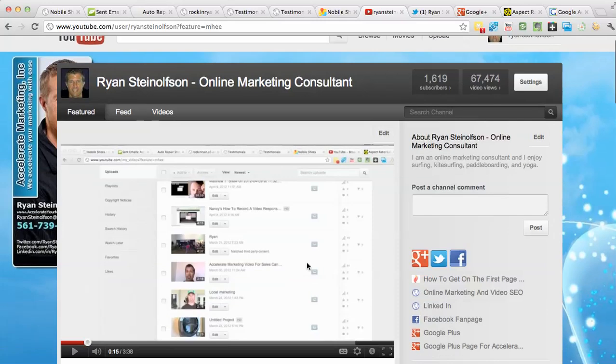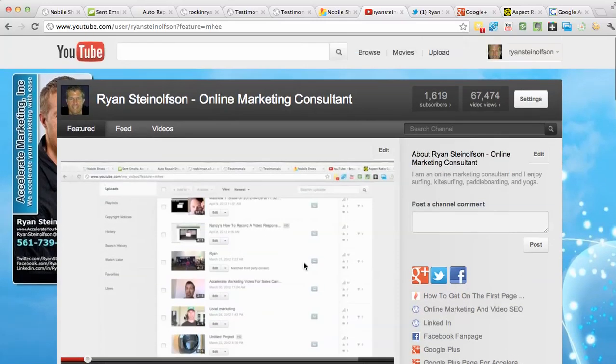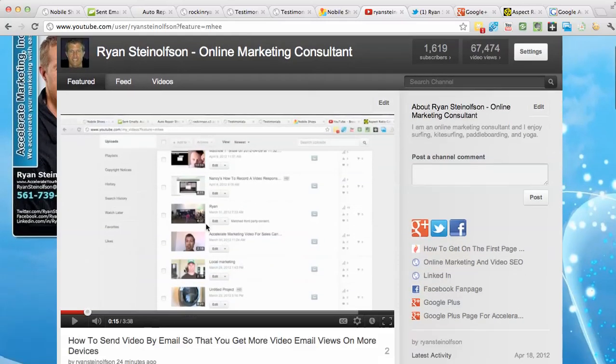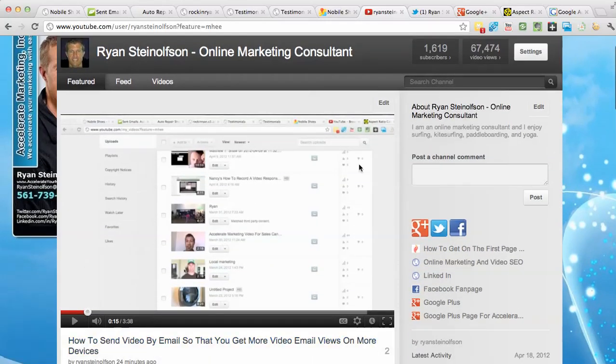So when I'm using those tools, it's important. You don't want to have those black columns here on the side of your videos. You want to use as much of this video area as you possibly can.